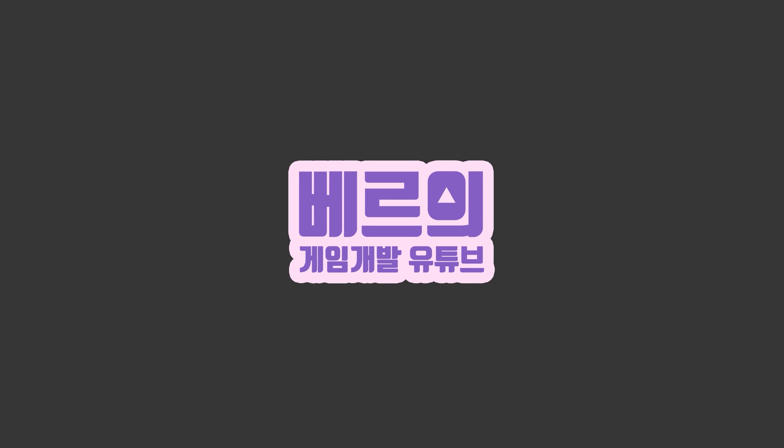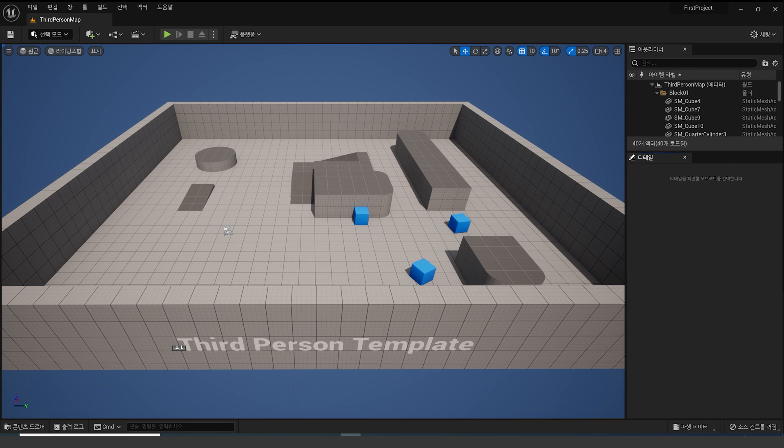Hello. I'm VERS studying game development with you guys. This time, let's take a look at the editor layout of Unreal Engine 5.